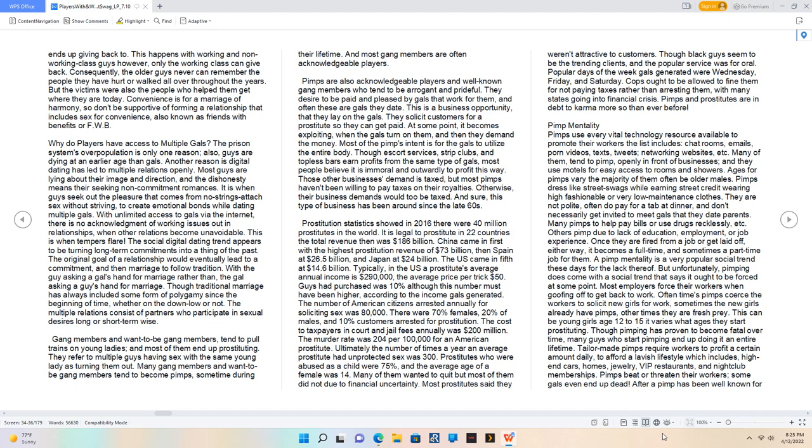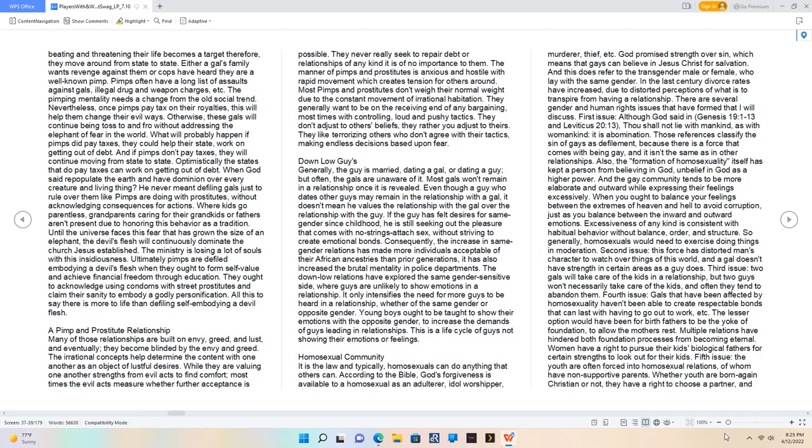A pimp mentality is a very popular social trend these days. But unfortunately, pimping does come with a social trend that says it ought to be forced at some point. Oftentimes pimps coerce the workers to solicit new girls for work. This can be young girls age 12 to 15. Though pimping has proven to become fatal over time, many guys who start pimping end up doing it an entire lifetime. Tailor-made pimps require workers to profit a certain amount daily to afford a lavish lifestyle which includes high-end cars, homes, jewelry, VIP restaurants, and nightclub memberships. Pimps beat or threaten their workers, some gals even end up dead. The pimping mentality needs a change from the old social trend. Otherwise, these gals will continue being tossed to and fro without addressing the elephant of fear in the world.